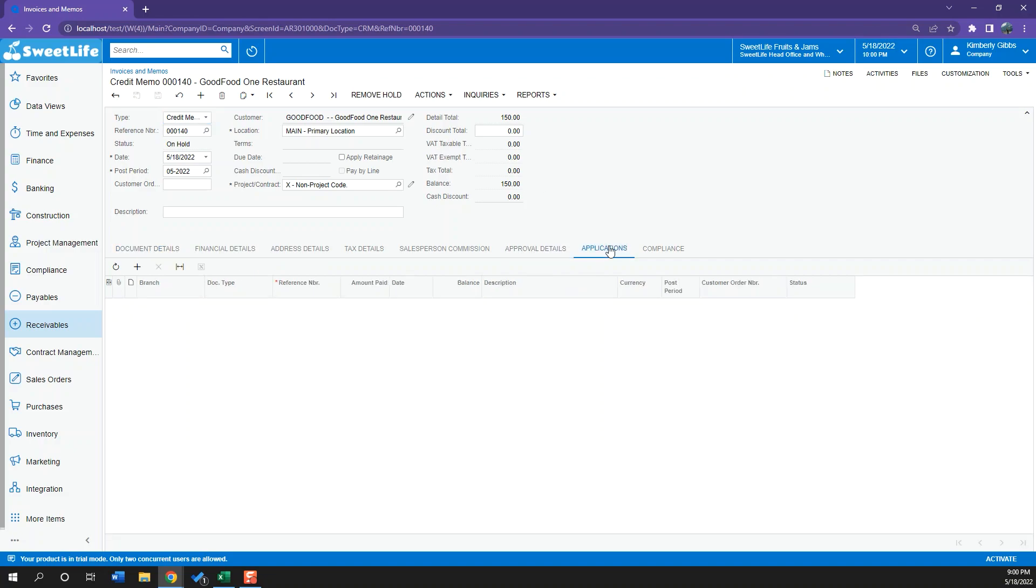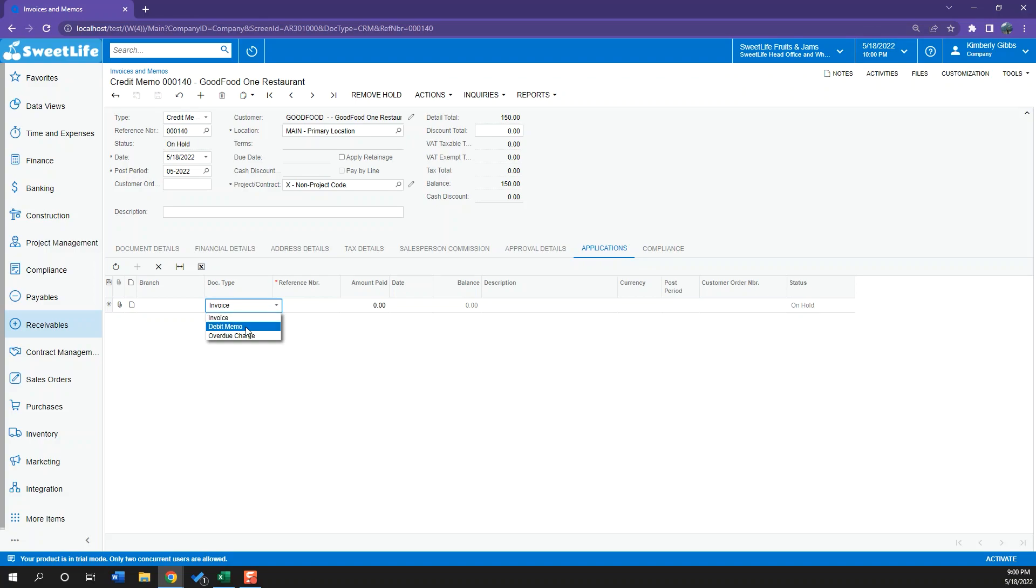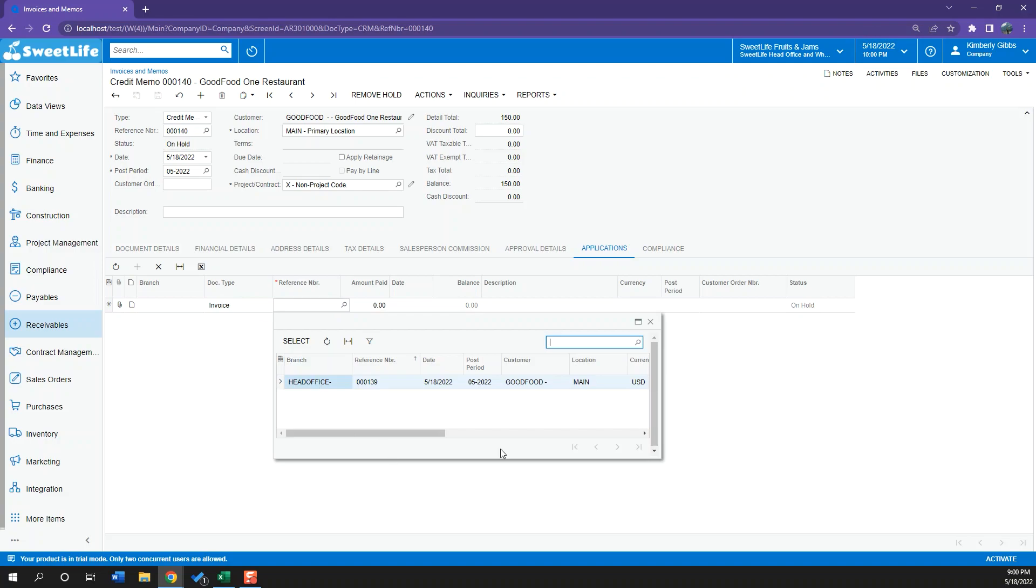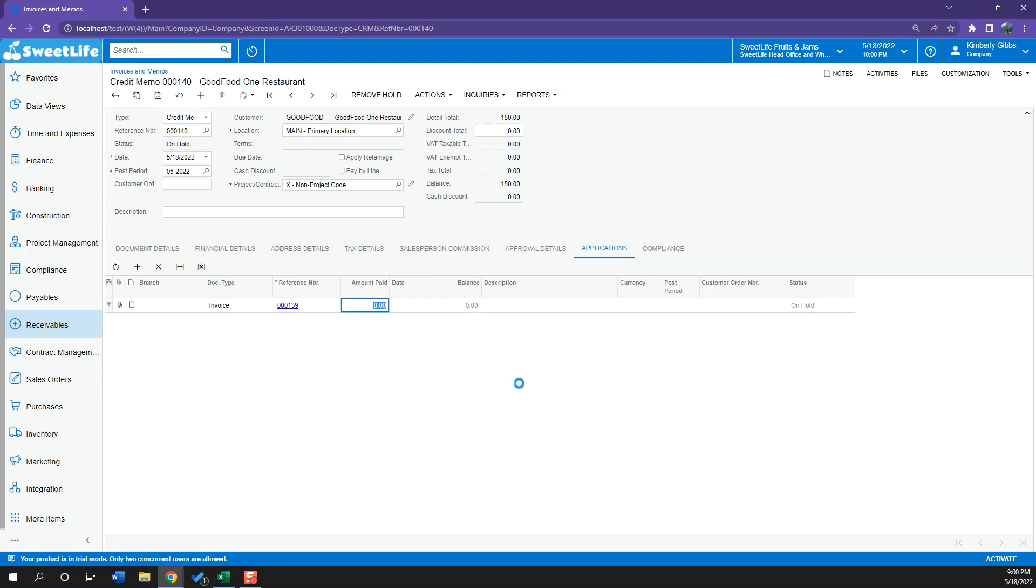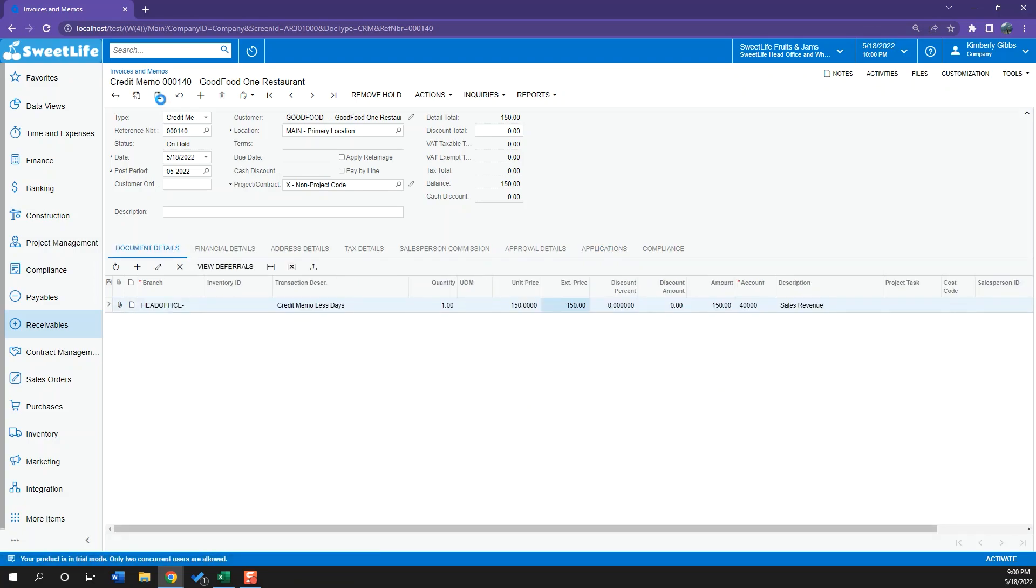And what this has done once I remove hold and release is that this will decrease the overall debt that my client has. So now if I want to link this credit memo to a specific invoice, I will select the application tab, add new row. Here I can select my document type which will be invoice, debit memo or overdue charge. I will select invoice. And then on the next column on reference number I will be able to see the invoices that I have available to link this credit memo to. And as you can see here I have the invoice that I just made for $500. I will select that. And I will click save. I will remove the hold and I will release it.